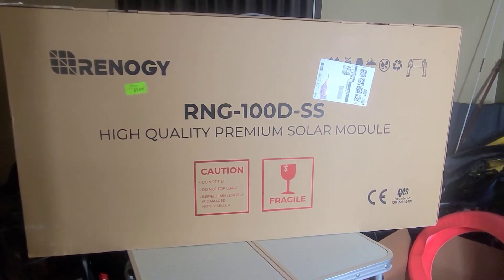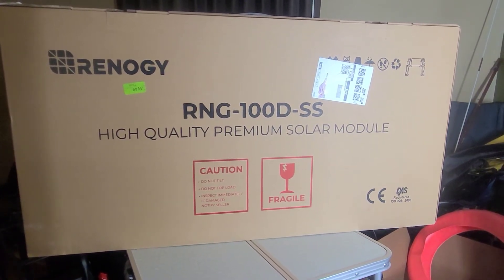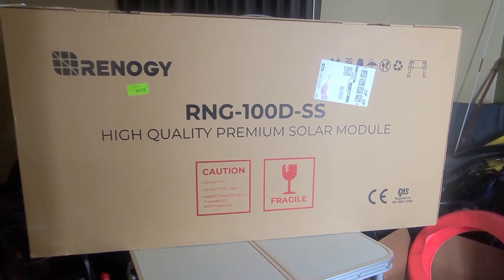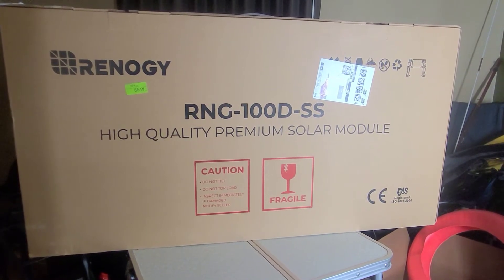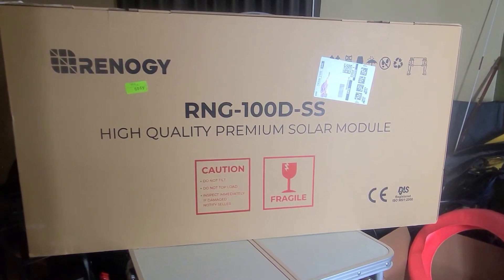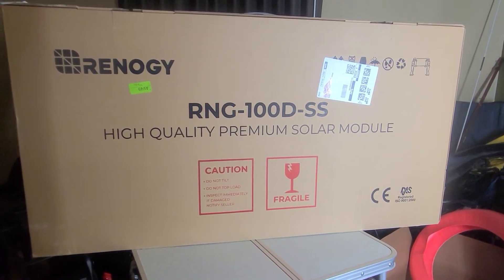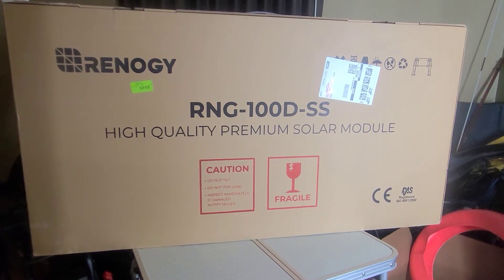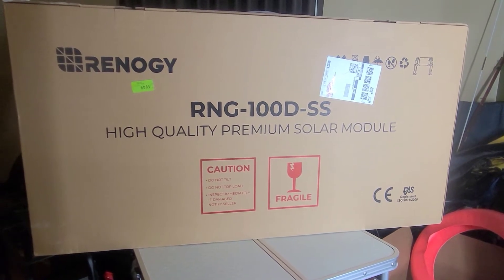I'm going to try to do this under two minutes. I tend to ramble. This is a Renogy 100 watt rigid frame aluminum solar panel.